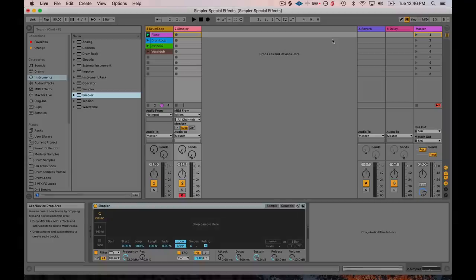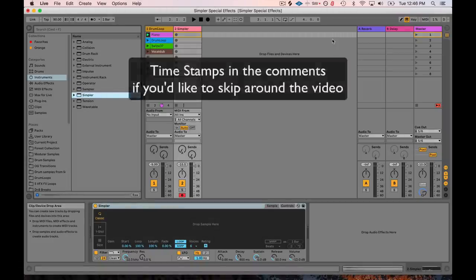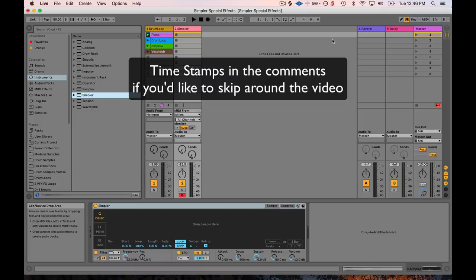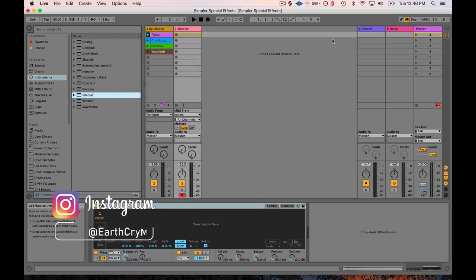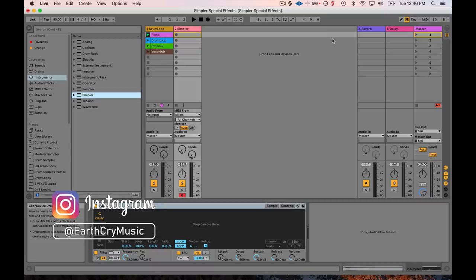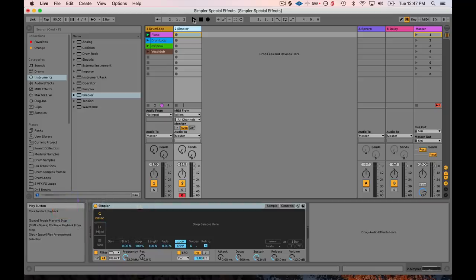Hey friends, today we're going to go over Ableton's Simpler, and this time we're going to focus on where I feel like Simpler really shines, and that's in creating special effects, glitch sounds, and things like that, using Ableton's built-in warp feature as well as its looping features within the player of Simpler. And before I get any farther, I should say that anybody using Ableton Intro or Lite can also take advantage of this. This is something that everybody can do, so check it out.